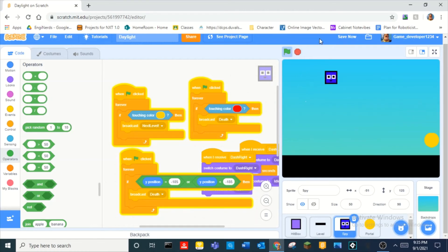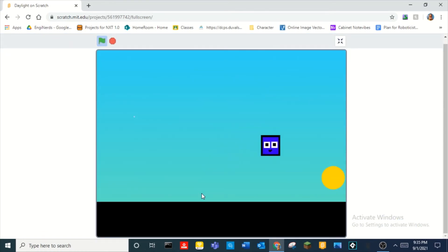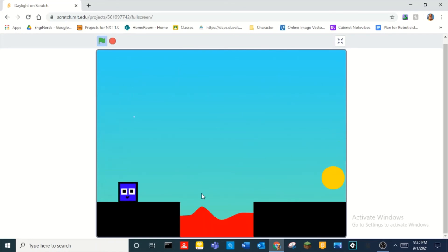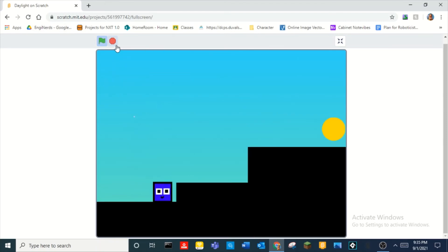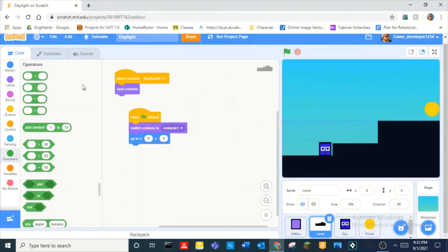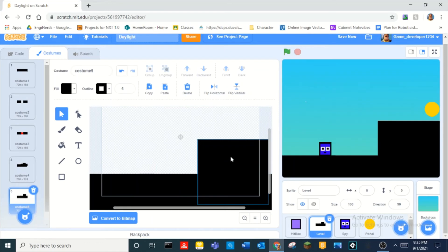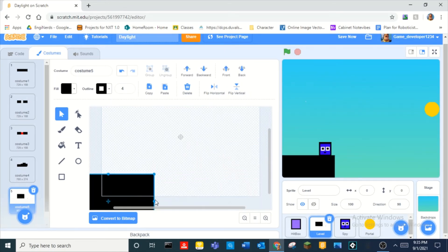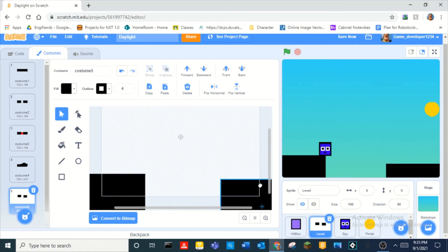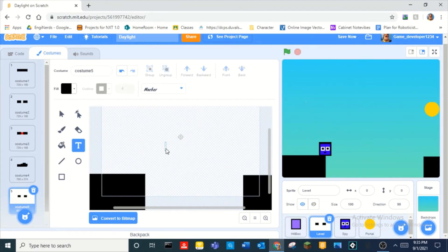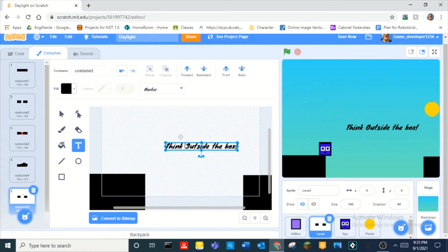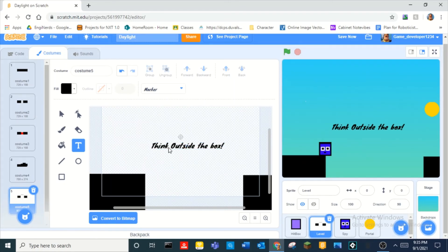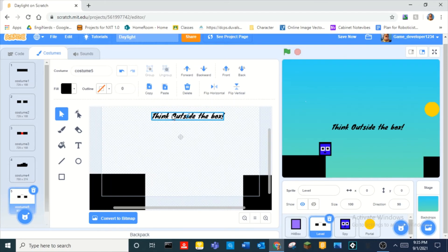This right here would be your basic game — your basic gameplay completed. You have a death system, you can move around, and you have levels. One neat little trick I've learned is that you can make a level where you start on a platform and there's some text that says 'Think Outside the Box', and you literally have to stand on the text to complete it.